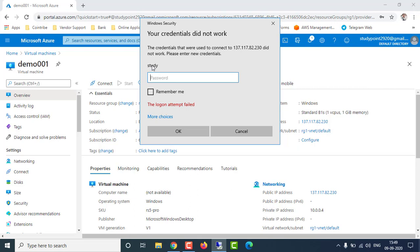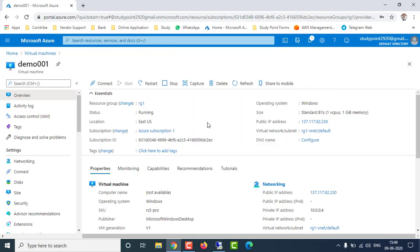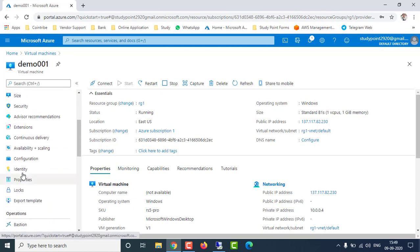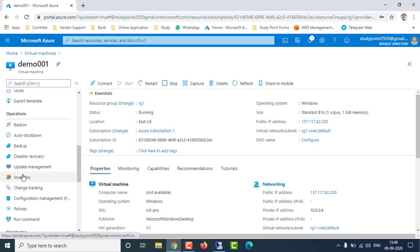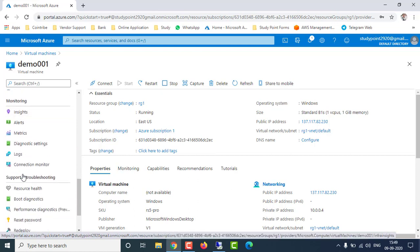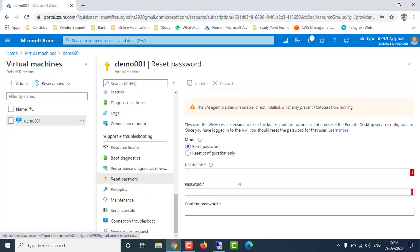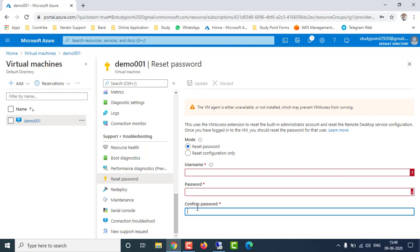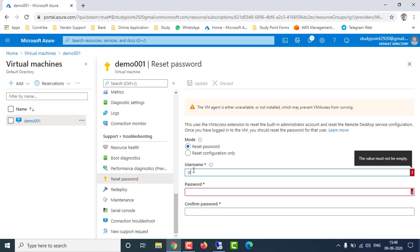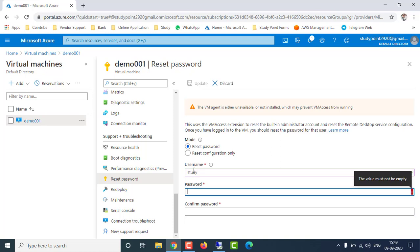To reset the password, go to your virtual machine in the Azure portal. In the left panel under the Settings option, scroll down and you will find an option called 'Reset Password' under the Support and Troubleshooting section. Click on Reset Password. You can reset the username and password for an existing user, or create a new username and password.